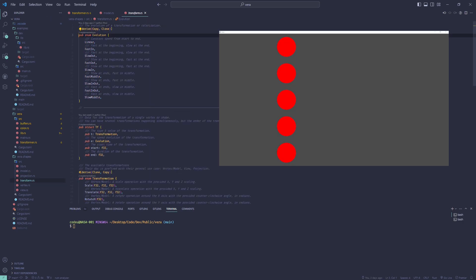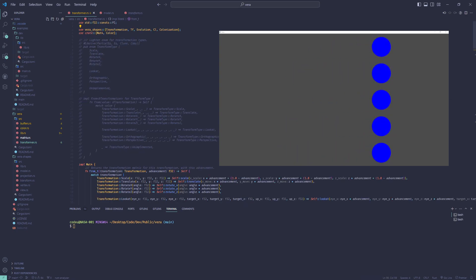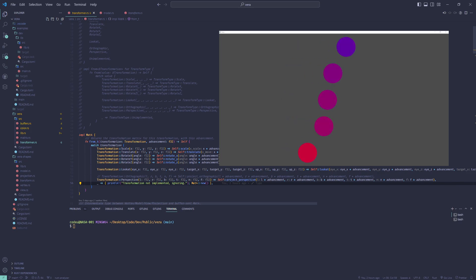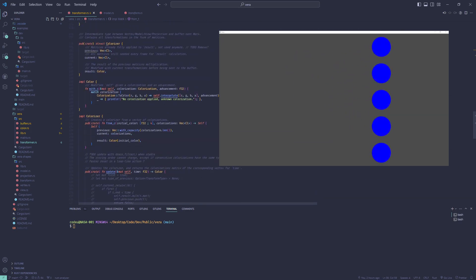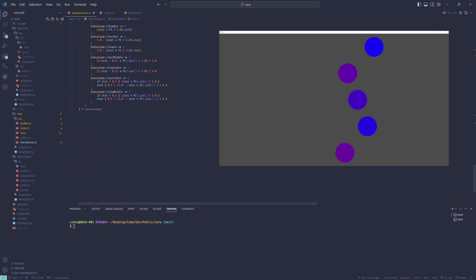Linearly, or faster at the beginning, at the end, at both, or in the middle. These evolution functions are simply based on the sine function in some way.